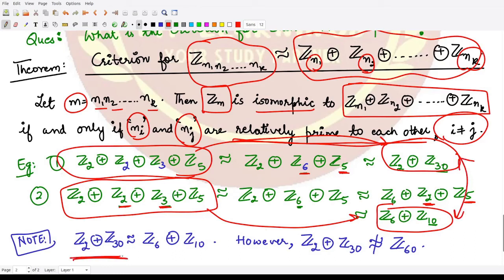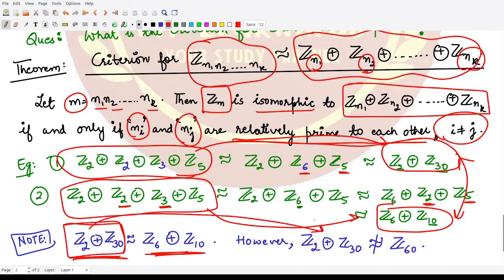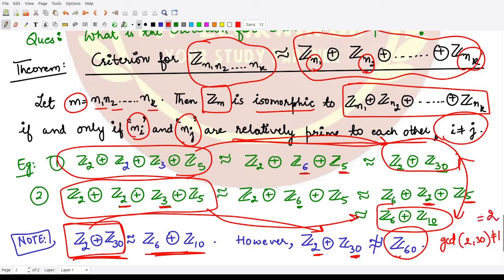Note however that this group is NOT isomorphic to Z60, because the direct product Z2 × Z30 cannot be written as Z60. Why? Because GCD(2, 30) = 2, which is not equal to 1 — so they are not relatively prime. Therefore we cannot collapse Z2 × Z30 into Z60. That is it for this video, thank you for watching.